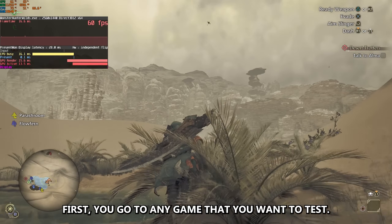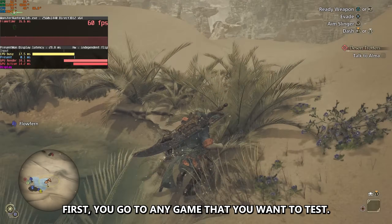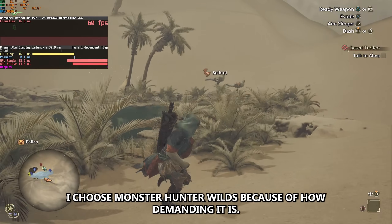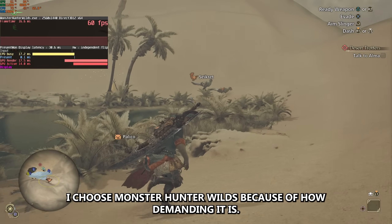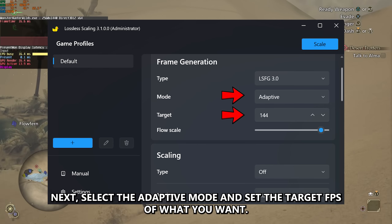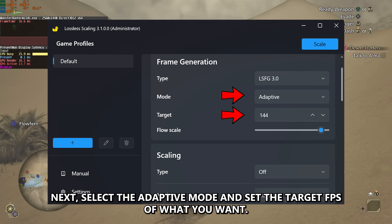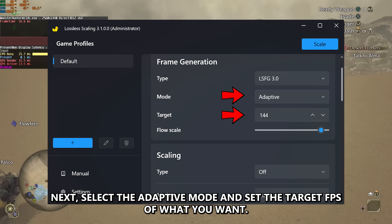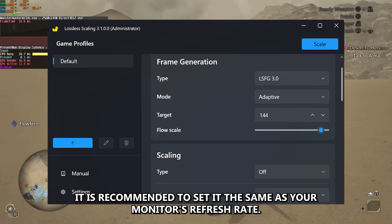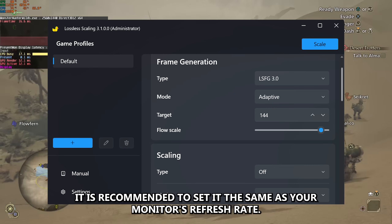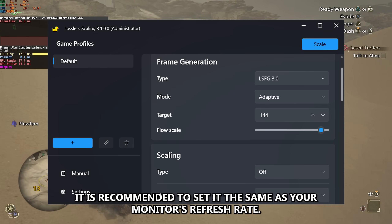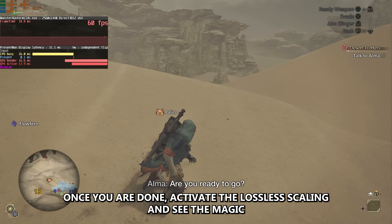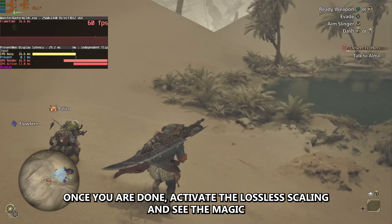First, go to any game that you want to test. I chose Monster Hunter because of how demanding it is. Next, select the adaptive mode and set the target FPS to what you want. It is recommended to set it the same as your monitor's refresh rate. Once you are done, activate lossless scaling and see the magic.